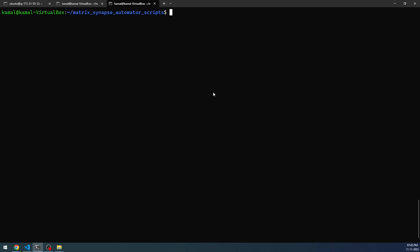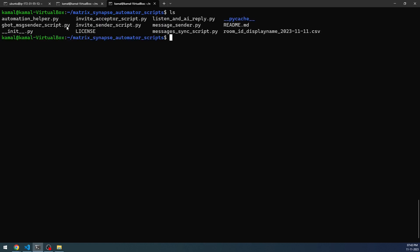I'm going to this folder that you see here. This particular folder will be shared with you from the GitHub repo. The script we'll be using is listen_and_ai_reply. Before that, we need to send an invite first, and the invite has to be accepted. Let us first send the invite. This script has been already discussed in an earlier video. If you want, you can take a look at the earlier video.